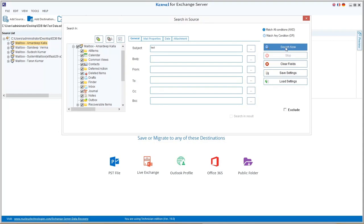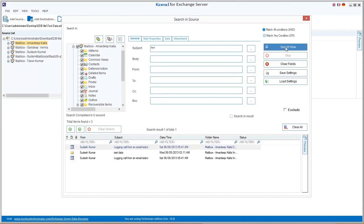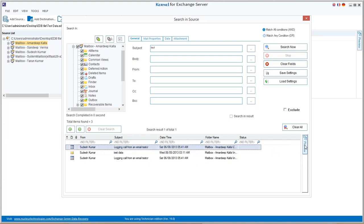Then click on search now option. It will retrieve all the messages related to that search at the bottom pane. Select the message and click preview to view the complete content of that message.